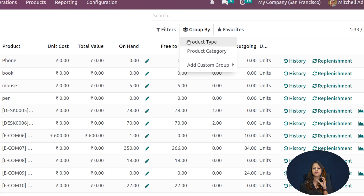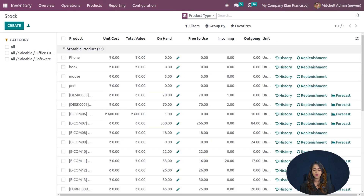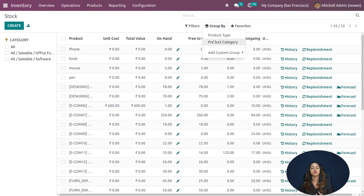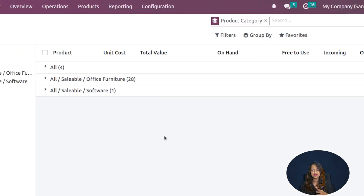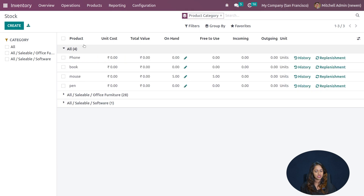Inside Group By, you can group by product type and product category. Product types include storable products, consumable products, and so on. Expanding a product type shows all products under it. For product category, categories like 'All Saleable', 'All Consumable' are available. For example, under 'All' you might see four products, under 'Software' one product, and under 'Office Furniture' up to 28 products.